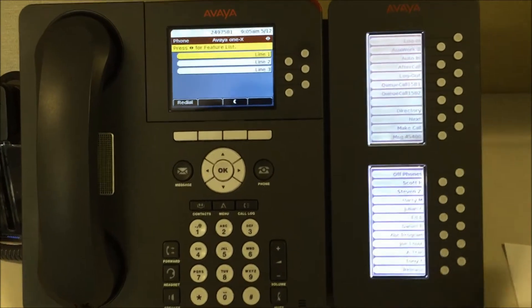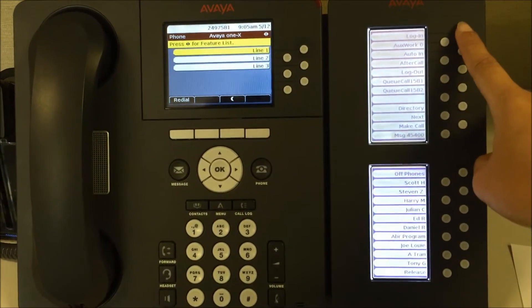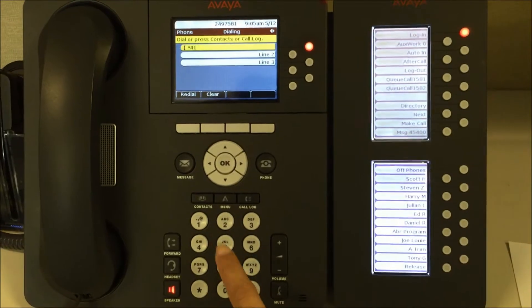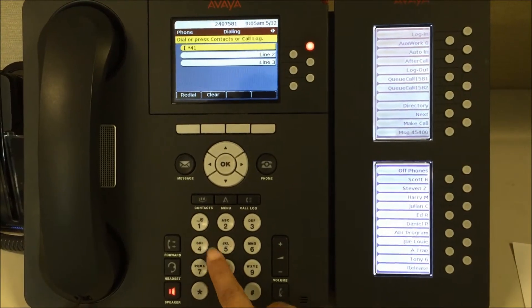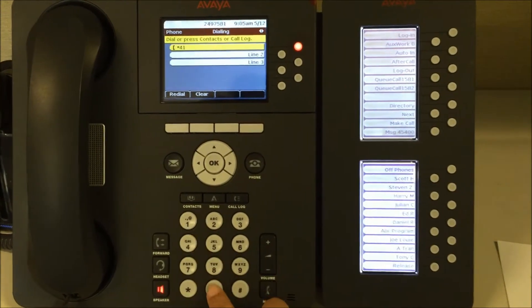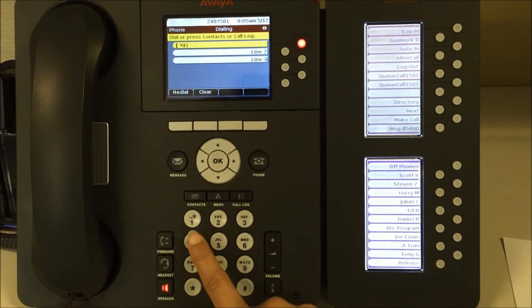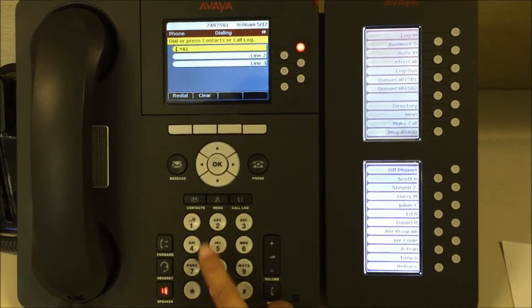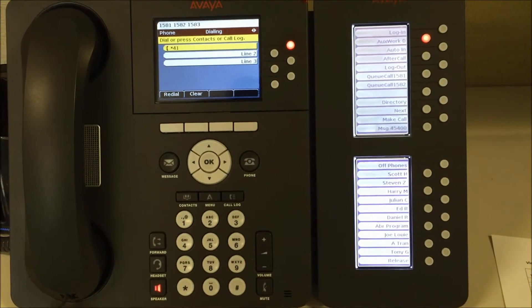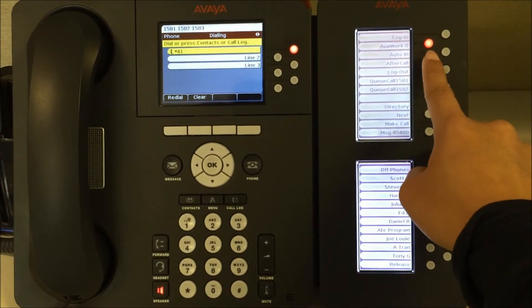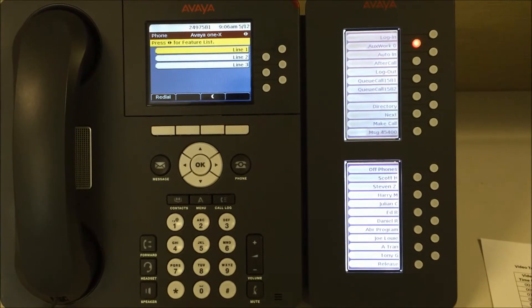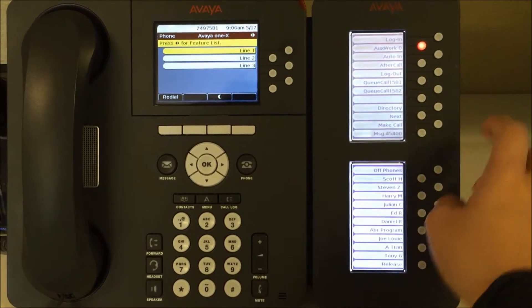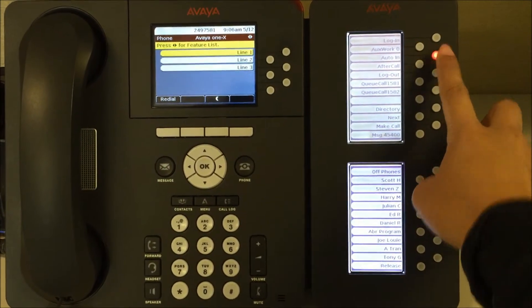To log on to this phone, press the login button on the display. Tap on the extension number you want to login with. You have to enter the extension number twice to successfully login. This will bring your phone login status to Auxwork Zero. Press auto in to start receiving calls.